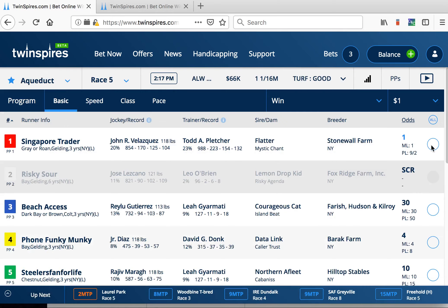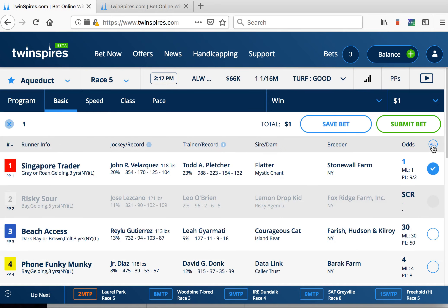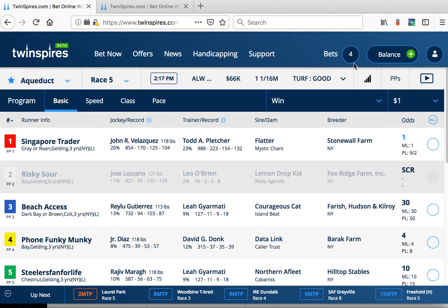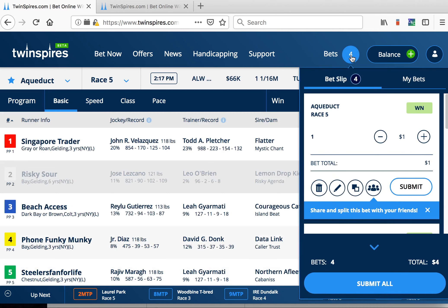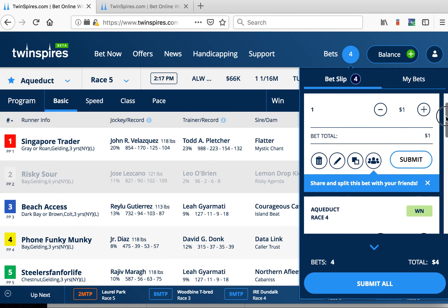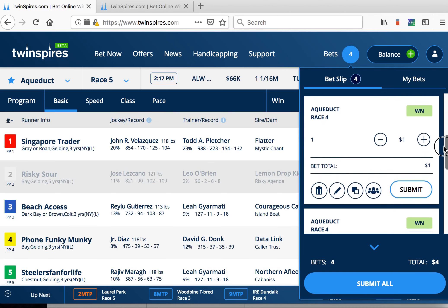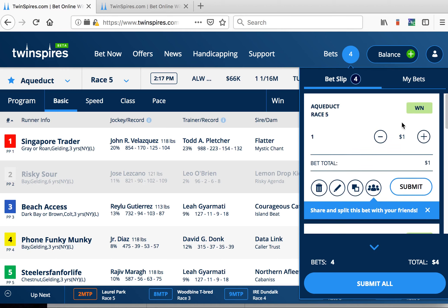When you're ready to bet, just make your picks and click quick bet, or try the new bet slip by clicking save bet. You can now add a few different bets for a race to your bet slip and review them before you submit them.